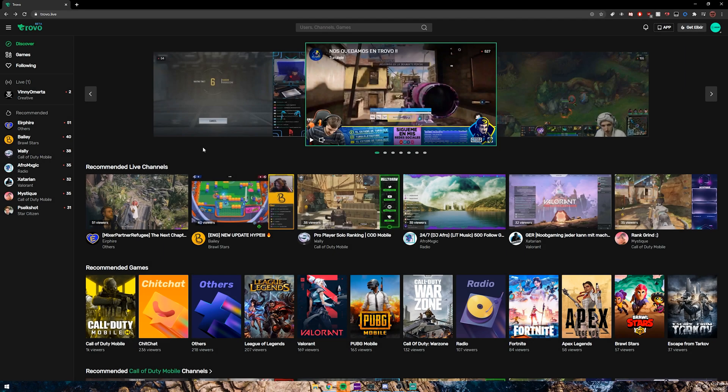Hey guys, it's Exilent here and today I'm going to show you guys how to stream on Trovo. If you don't know already, Trovo is a streaming platform and it's a little bit different than other platforms, and I really have been enjoying it. I thought that I would give a tutorial on how to actually set up your stream on here because it is a little bit different than other streaming platforms.